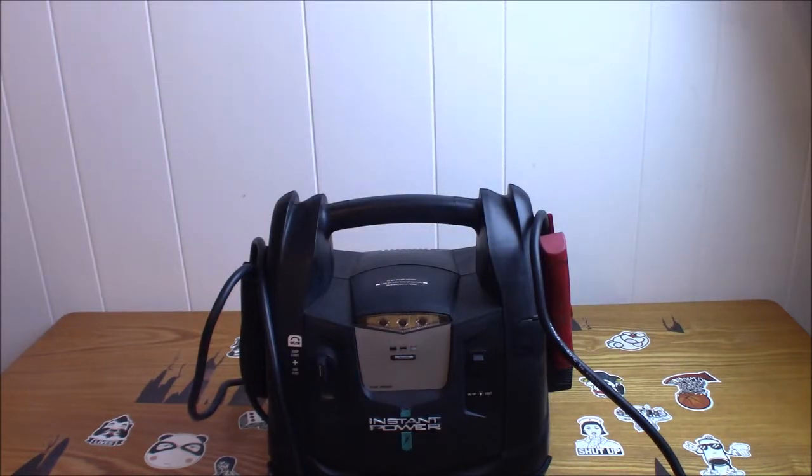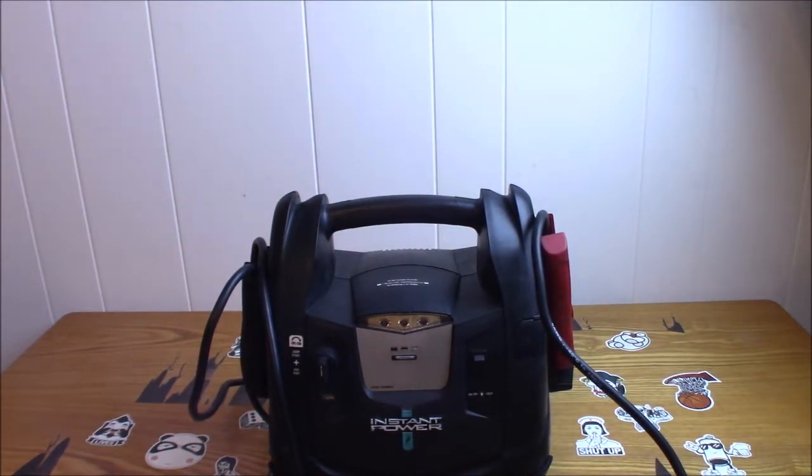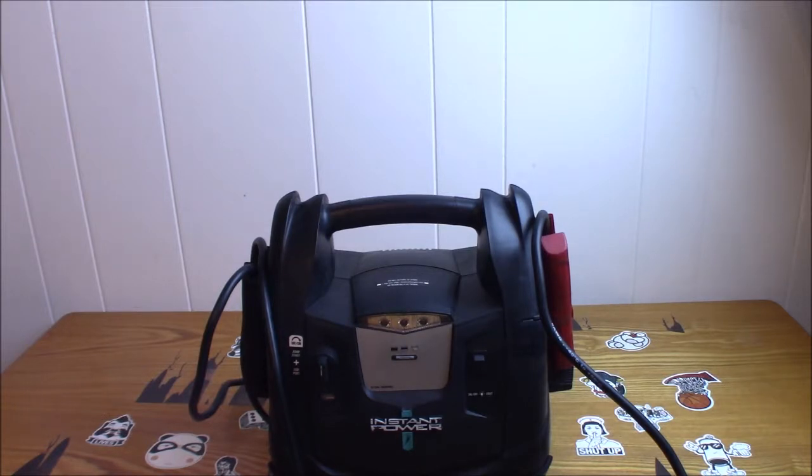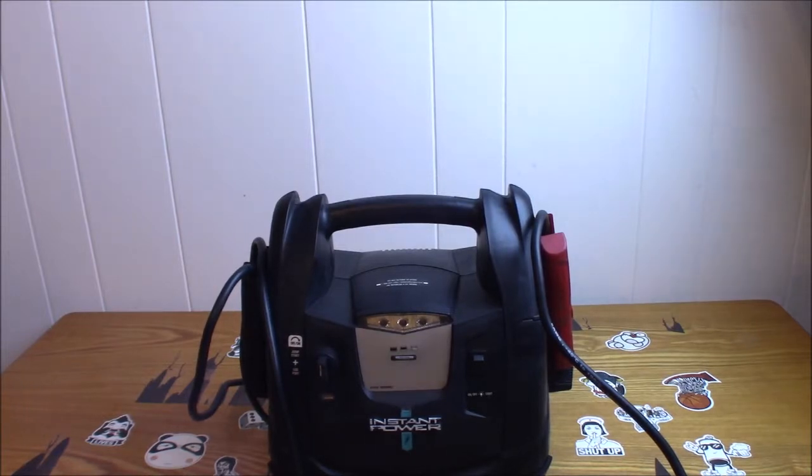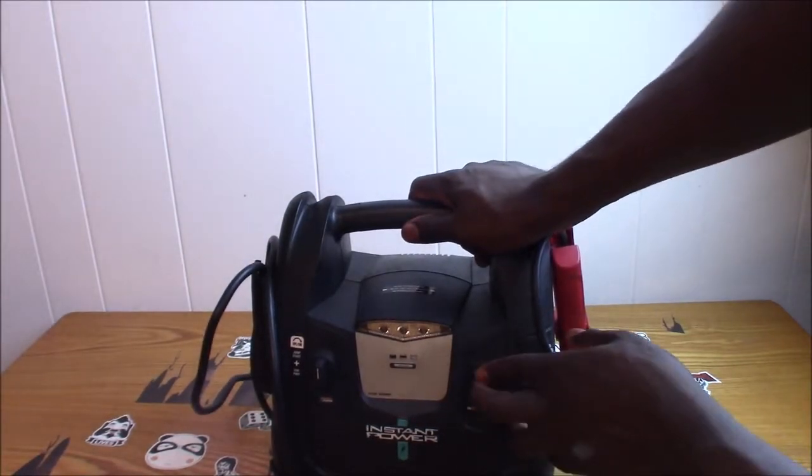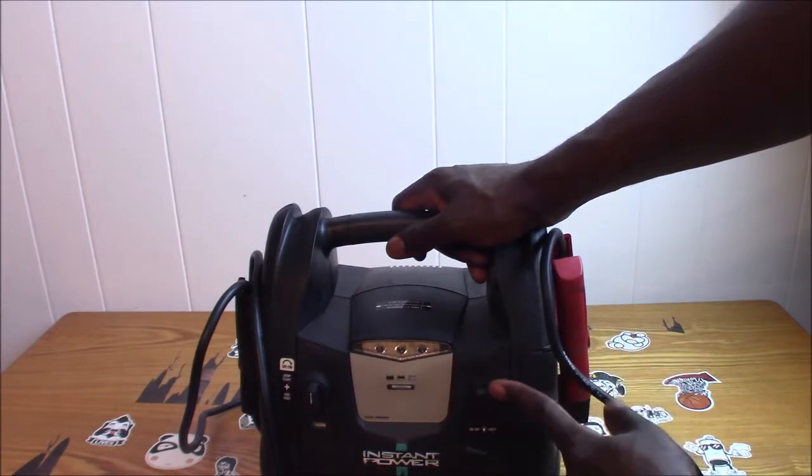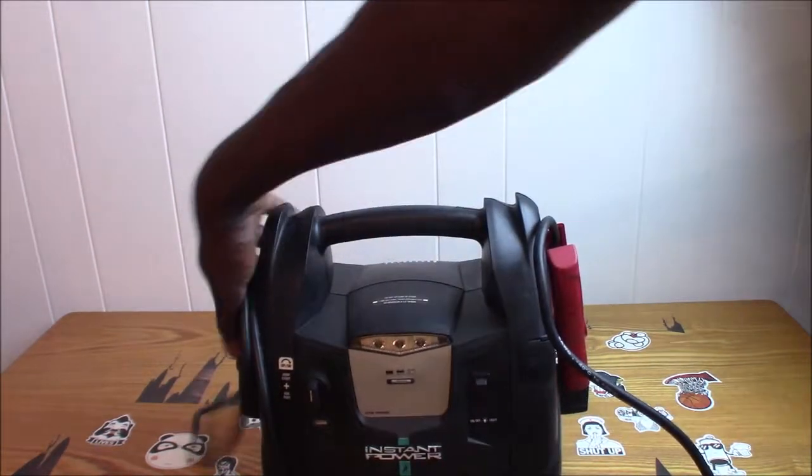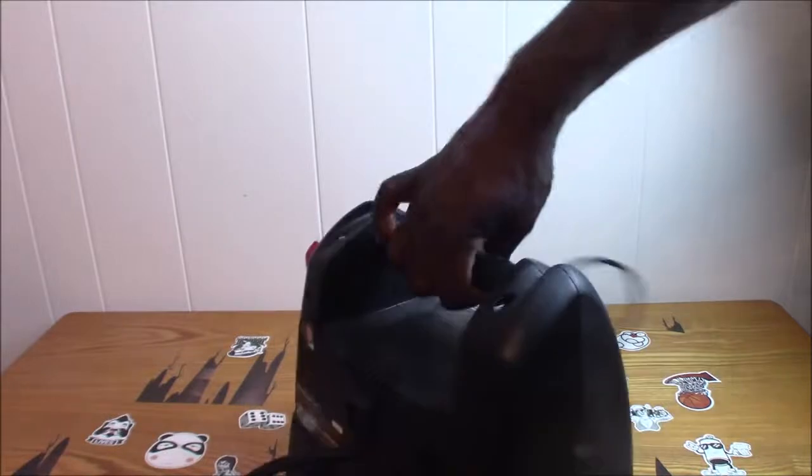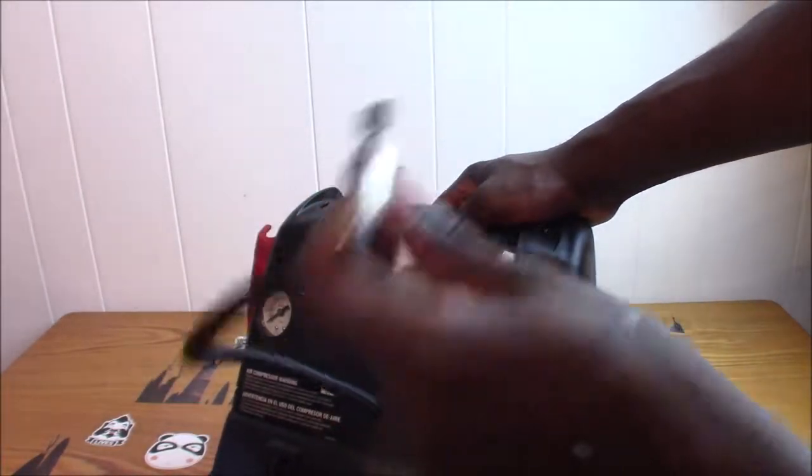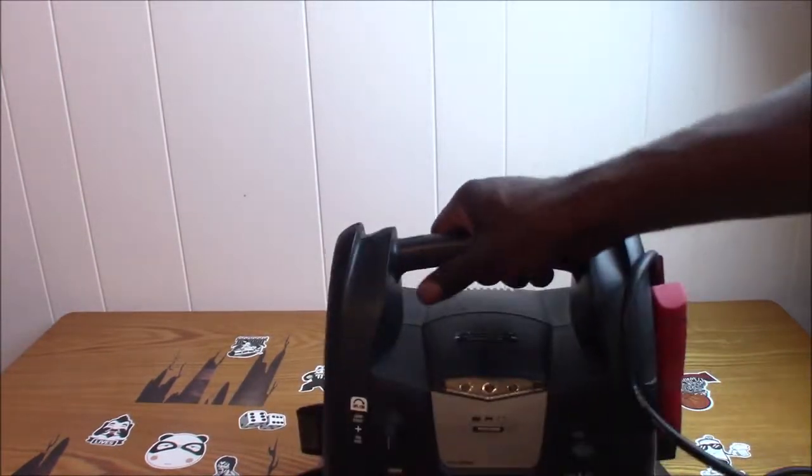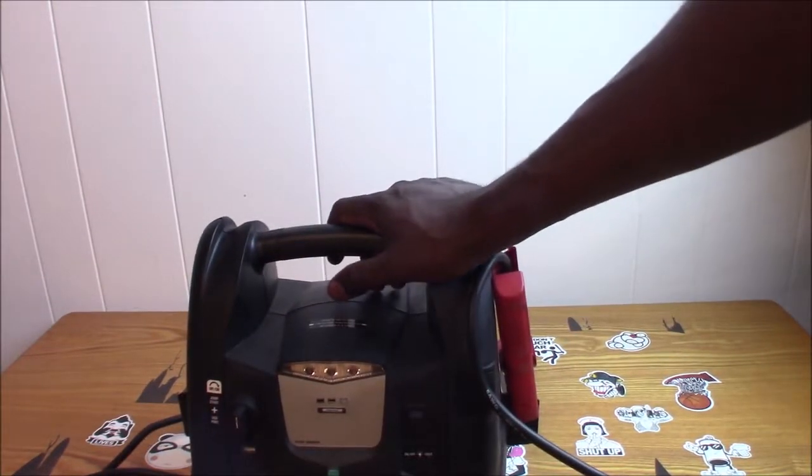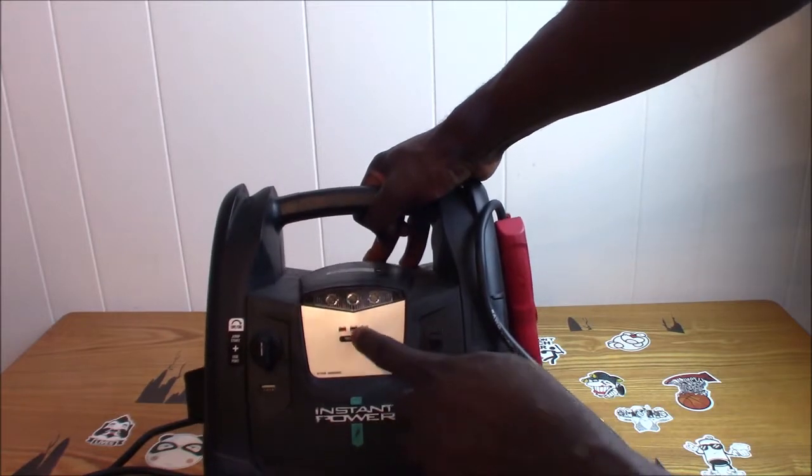What I'm going to be taking apart today is this instant power jumper box. It's a jumper box for emergencies - if your car won't start, hook this up, jump your battery, and off you go. It has built-in LED lights at the front, a USB port, the obvious jumper cables, and it also has a tire inflator built into it.